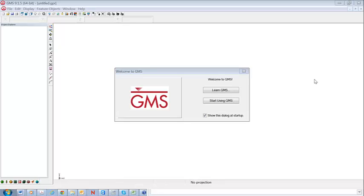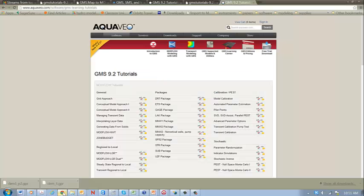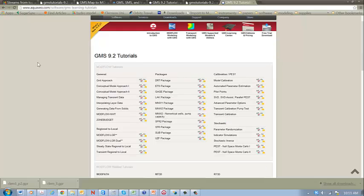So one thing you can do is go to the learning resources that are provided by the software. In this case, this screen comes up when you start GMS. So you could go here, and that will allow you to access some of the material that GMS has to learn how they're doing various things.